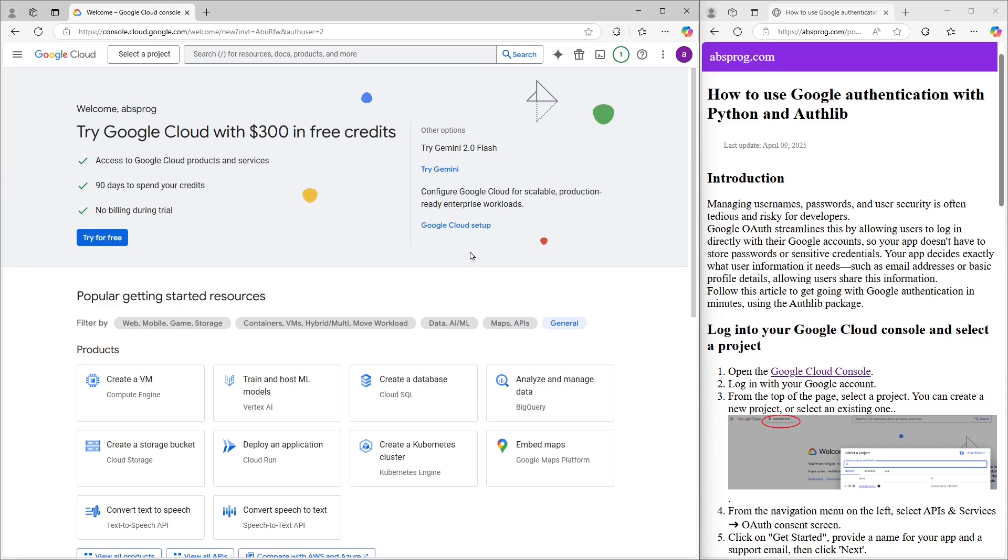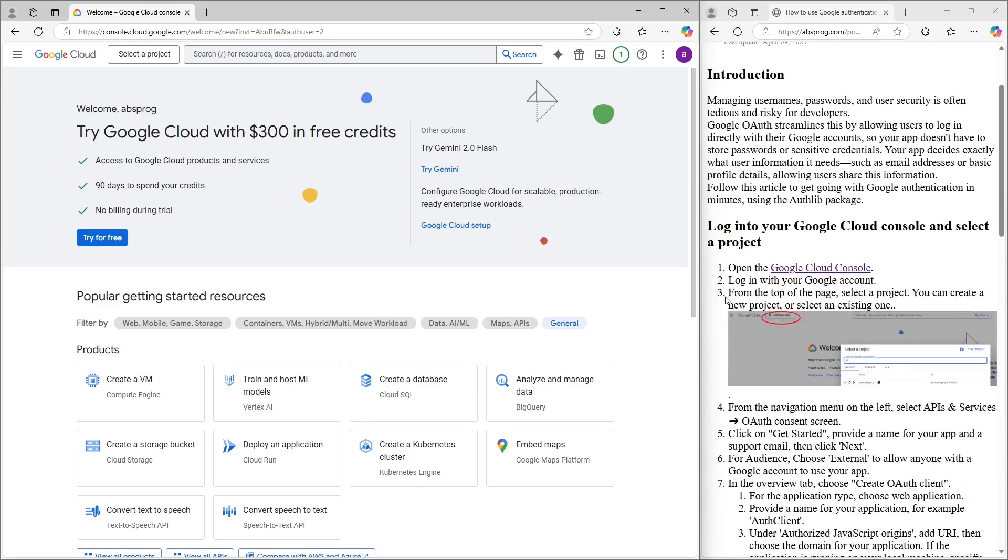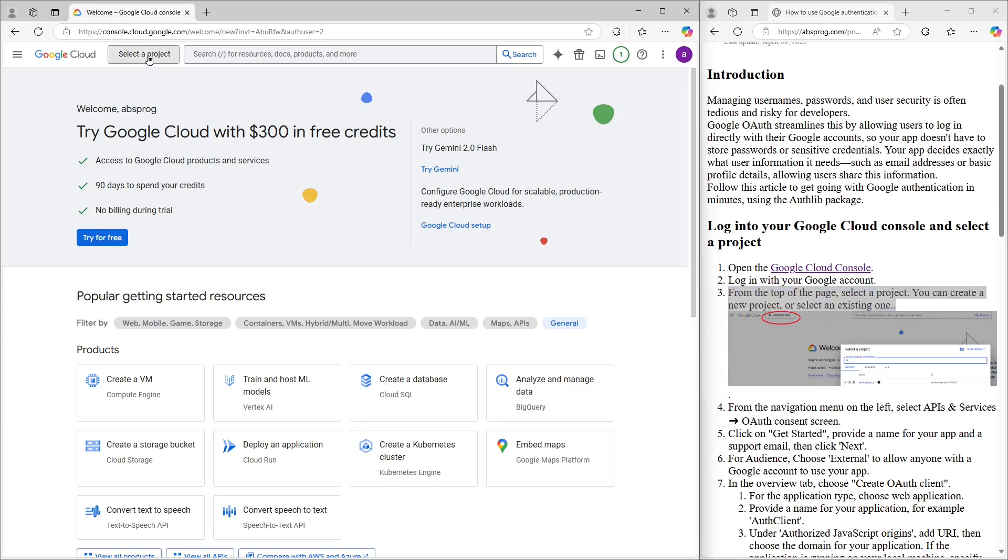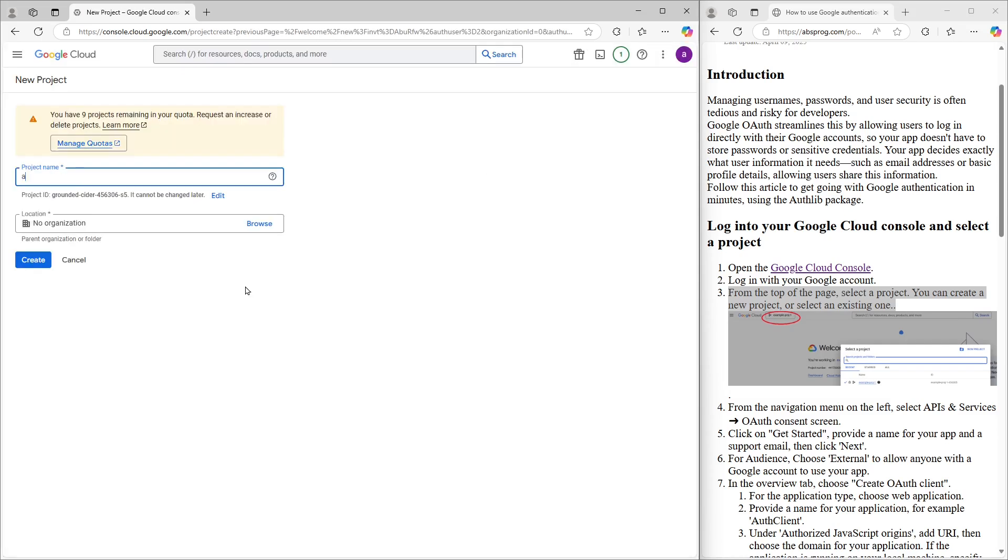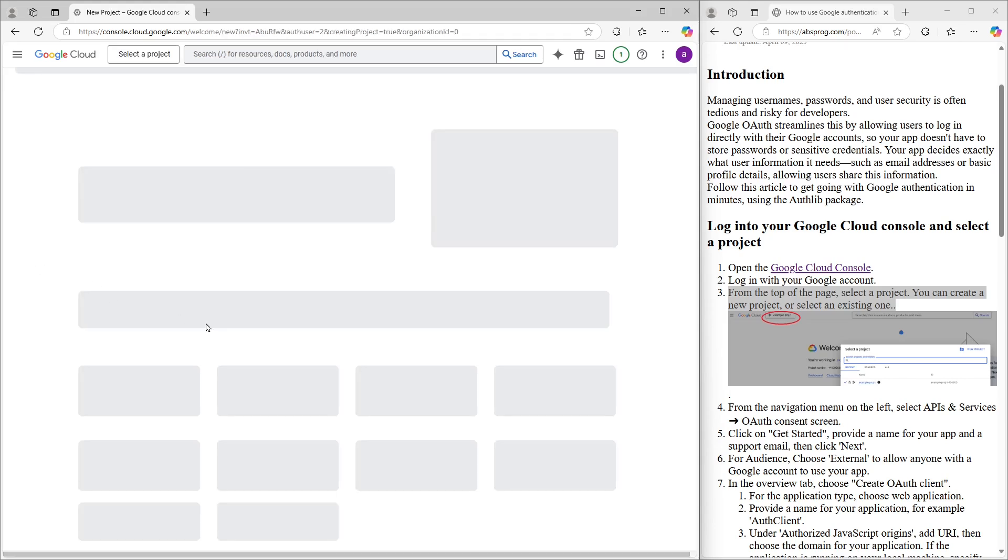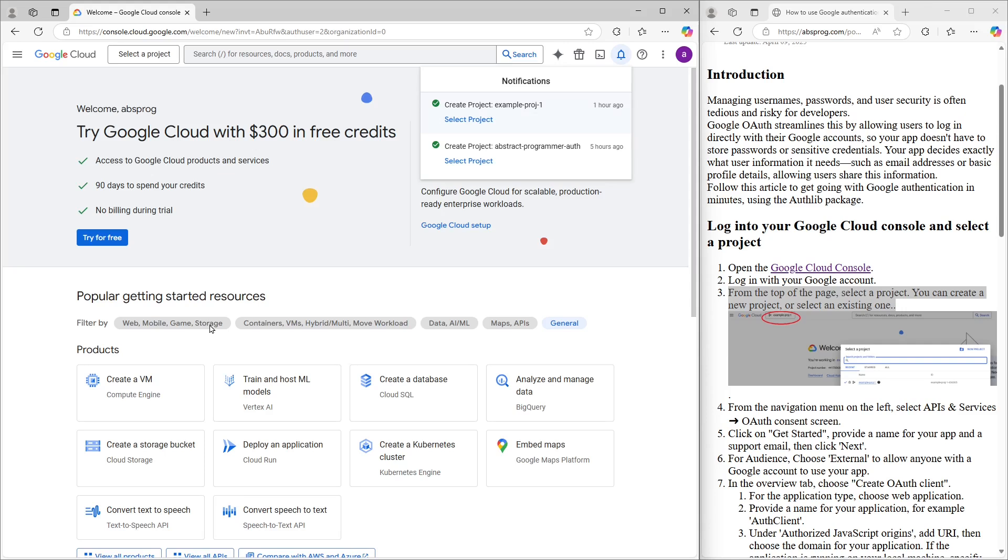Next up, we need to choose a project. So at the top of the page, go ahead and click where it says select a project. If you already have one, you can just pick it from the list. Otherwise, let's create a new one. I'm going to name mine something like AuthProject. You can call yours whatever makes sense. Once you've got the name, let's hit that Create button and move on.